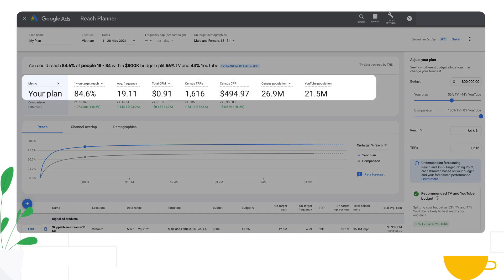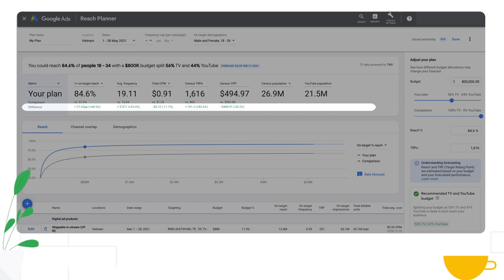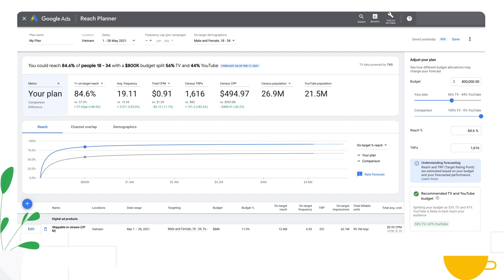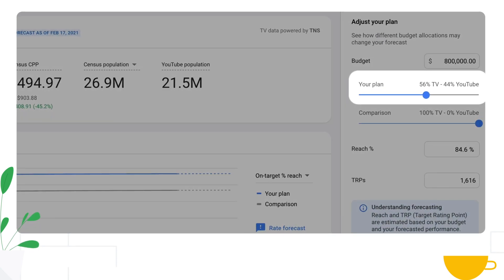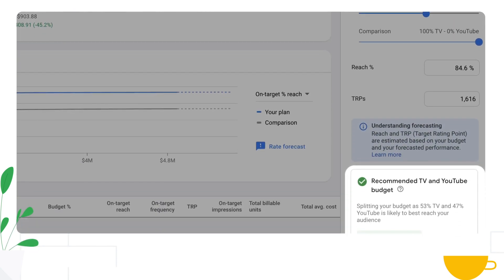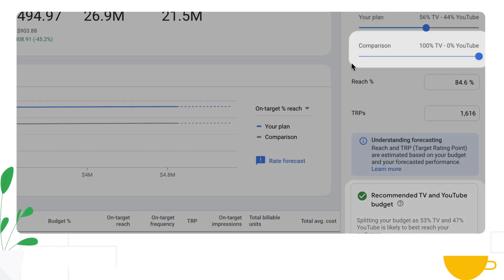You'll see in the headline that there is a plan, a comparison, and a difference. The plan corresponds to this bar on the side right here. The plan is automatically set to the TV and YouTube budget split that maximizes the total potential one-plus on-target reach.